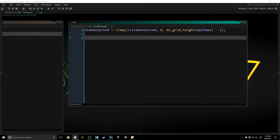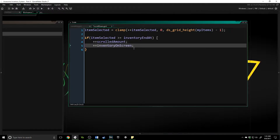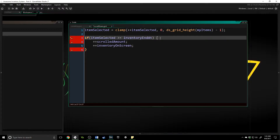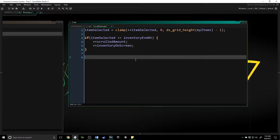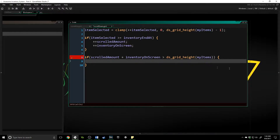You don't just update scrolled_amount any time — it needs to be specifically when you are going below what is displayed. So we're going to do an if statement: if item_selected is greater than or equal to inventory_on_screen, we're going to increment both scrolled_amount and inventory_on_screen. Then we need to check a special boundary case: if scrolled_amount plus inventory_on_screen is greater than ds_grid_height of my_items, we decrement scrolled_amount so we can't go beyond the grid and end up with an error.